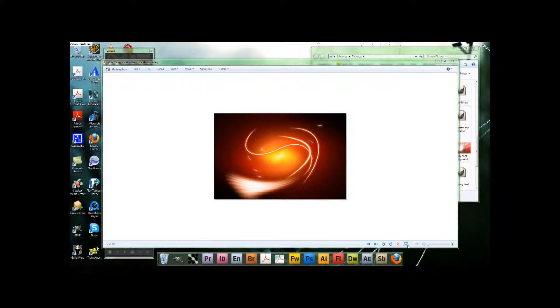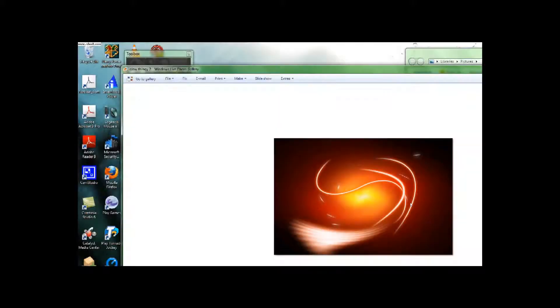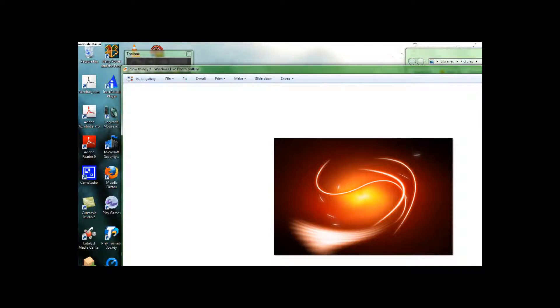All right, guys. Here is your finished image. At least it should be. If you guys didn't see that, I'll adjust it so that it fills your screen.